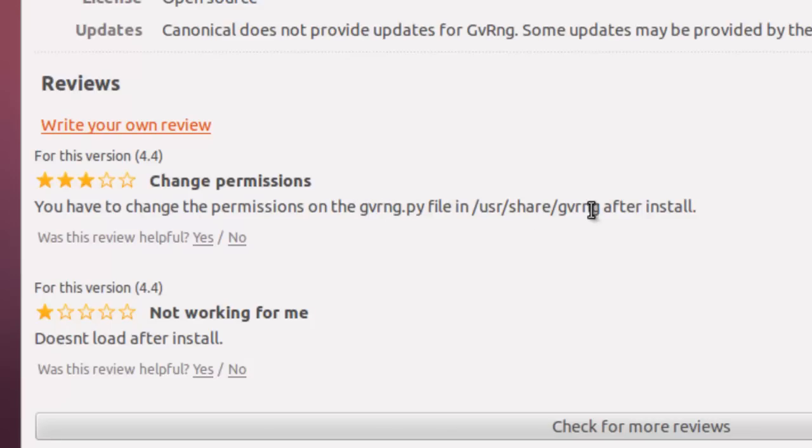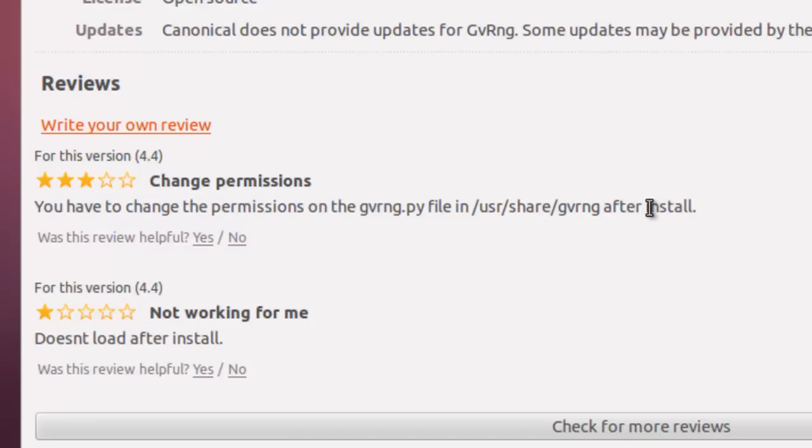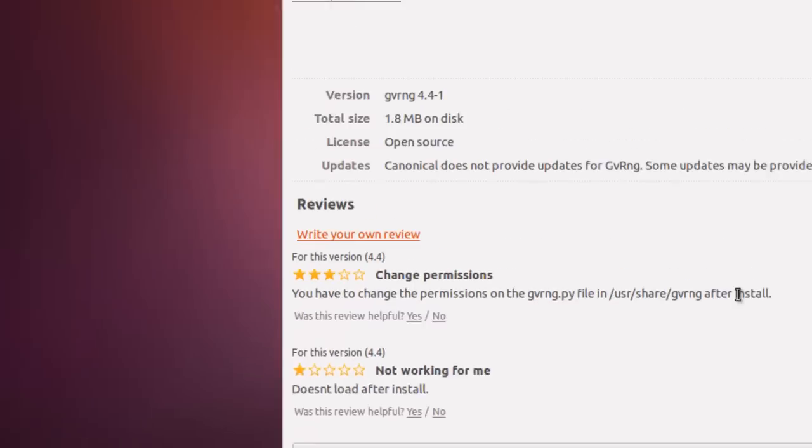we'll see that one of the reviews says you have to change permissions on the gvrng.py file in /usr/share. Essentially, you have to give it the execution bit so it will allow it to run.